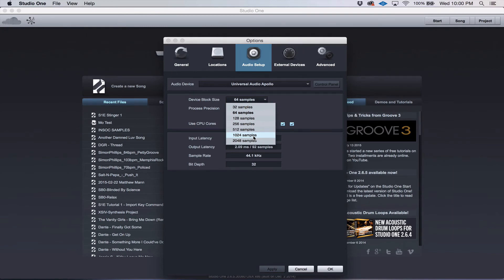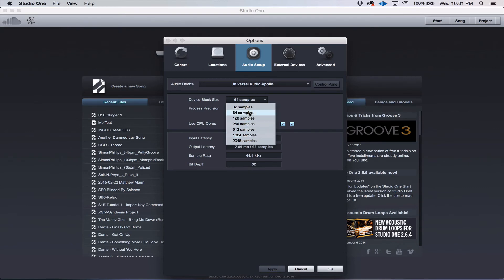The higher the buffer settings, the more latency, meaning if you sing into the microphone, you're going to hear a delay. And it can be so bad that it's almost impossible to work with.